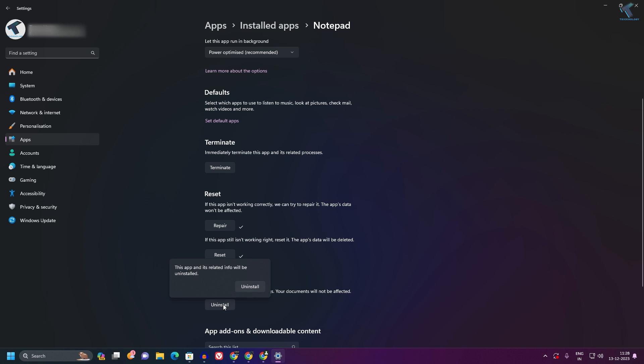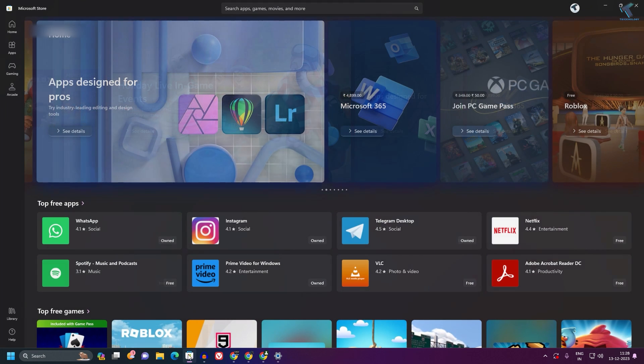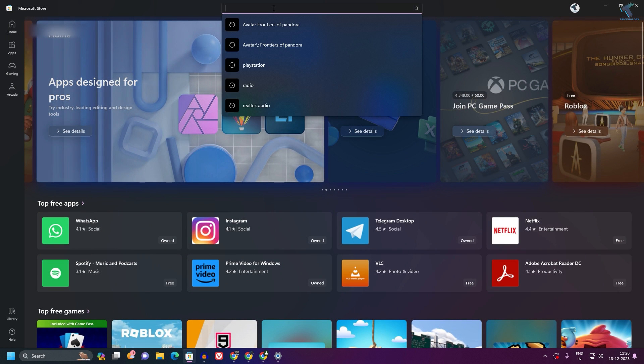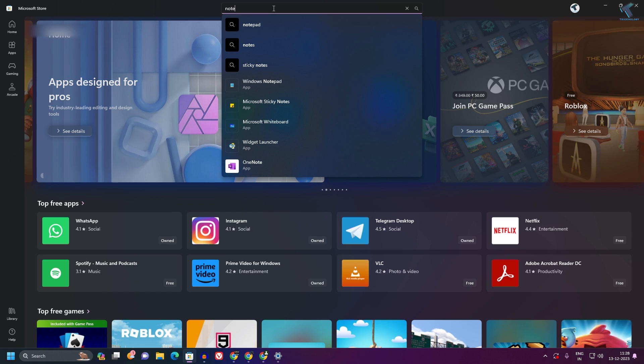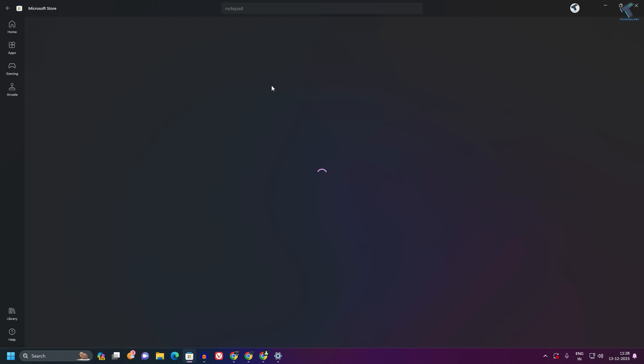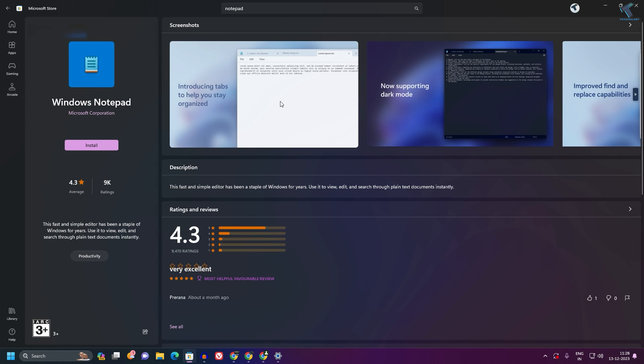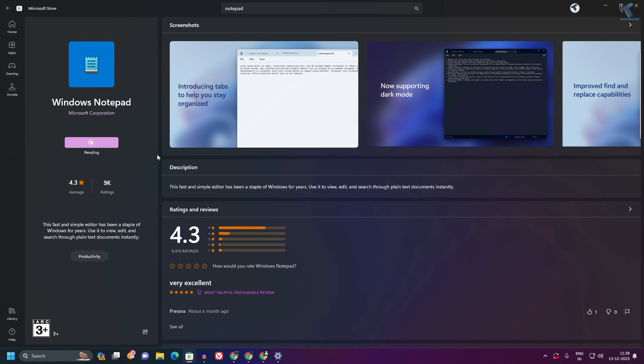Once it's done, open Microsoft Store and search for Notepad. Click on Windows Notepad and then click Install. Once installation is complete, restart your PC and it will fix your problem.